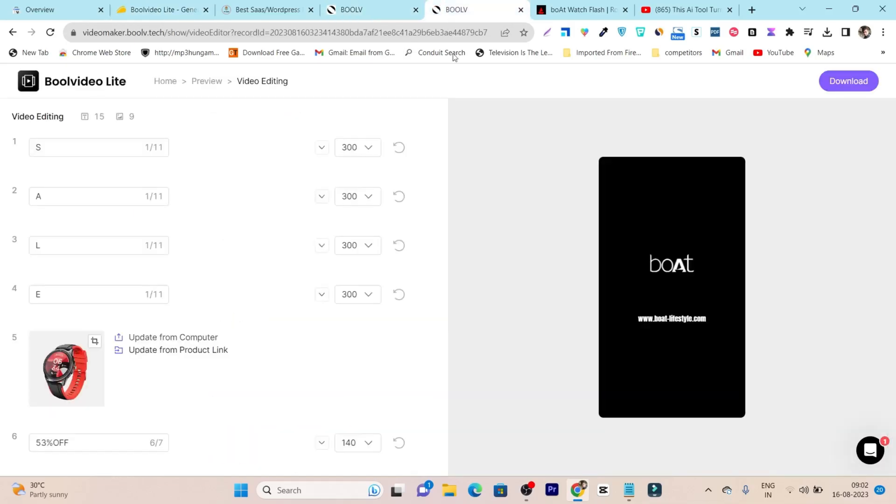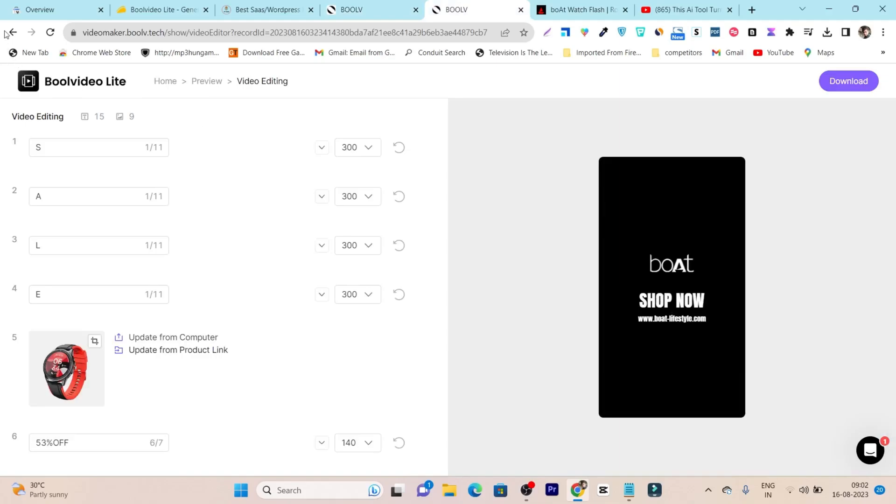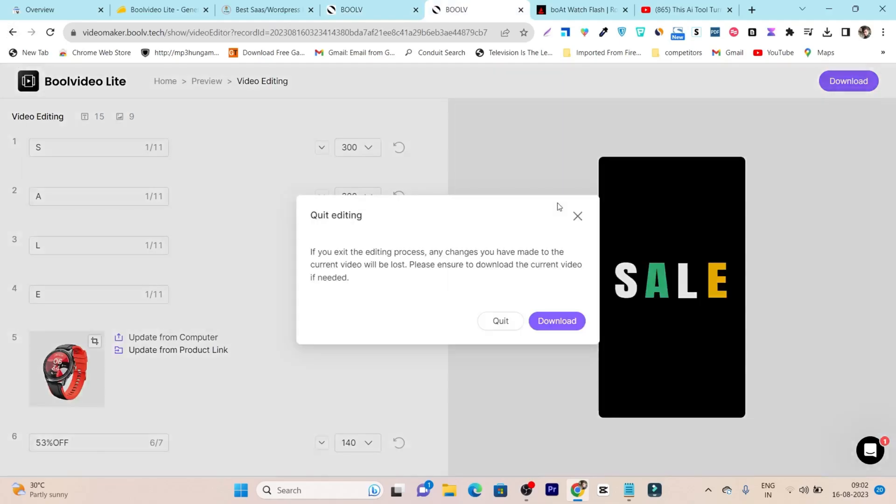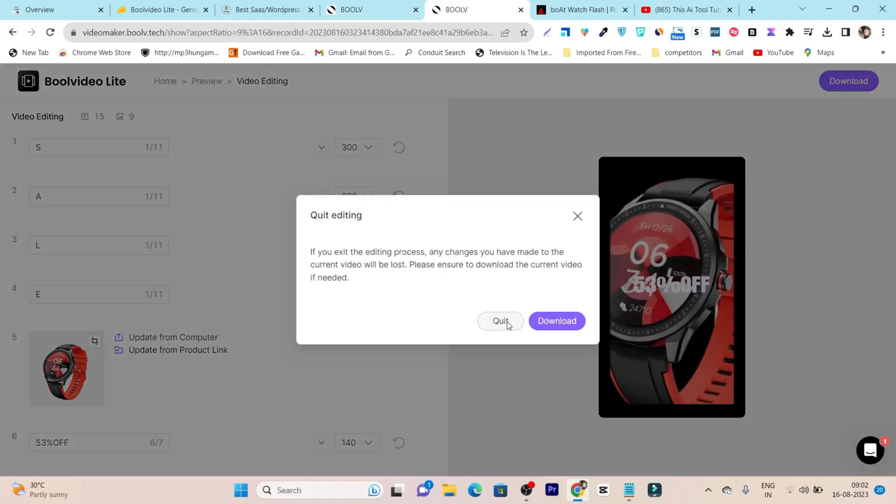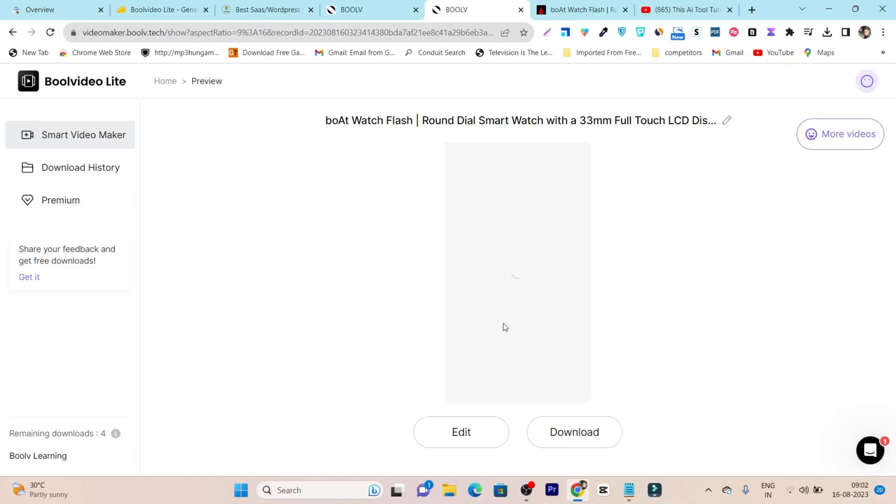And the best thing is you can not only create one kind of video, but you can also turn it into multiple variations. This is the really good part of this tool.